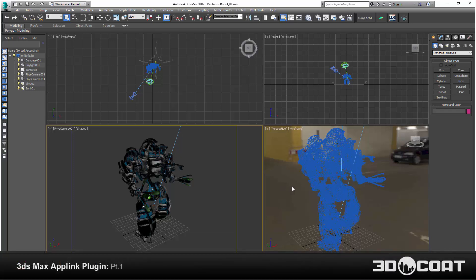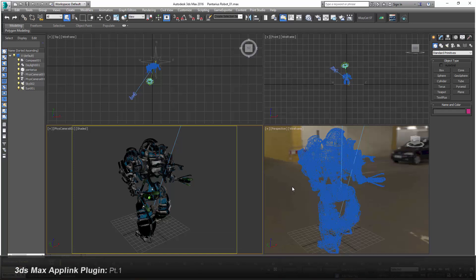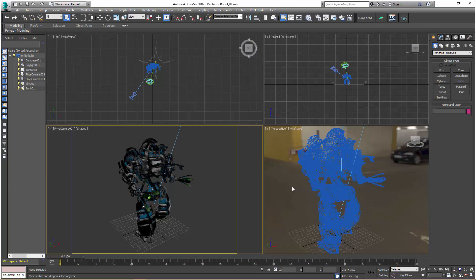In this brief series, we're going to take a comprehensive look at the updated and completely rewritten 3D Coat AppLink Connection plugin for 3D Studio Max. Let's go ahead and get started.